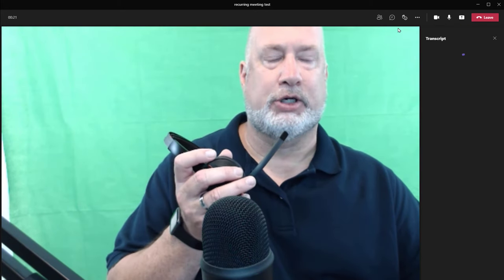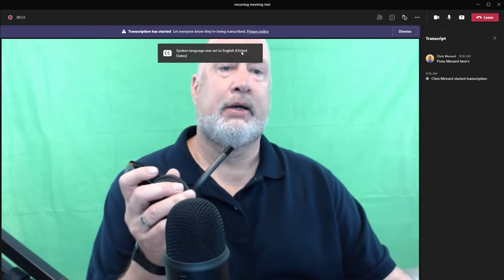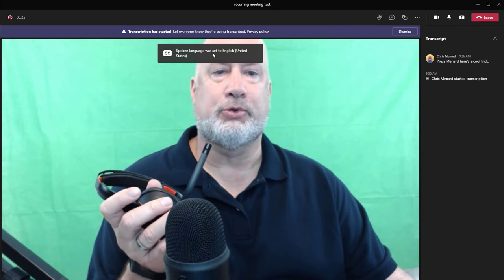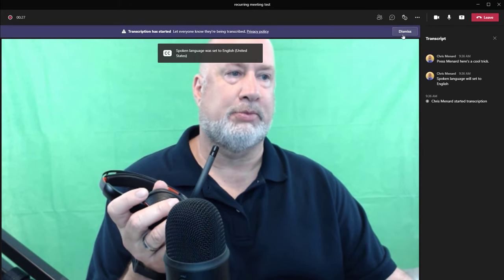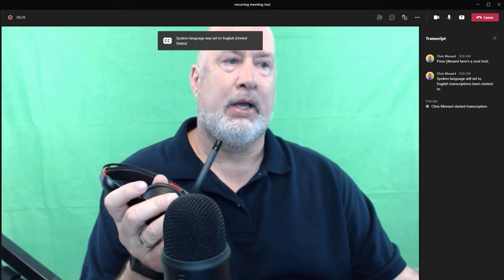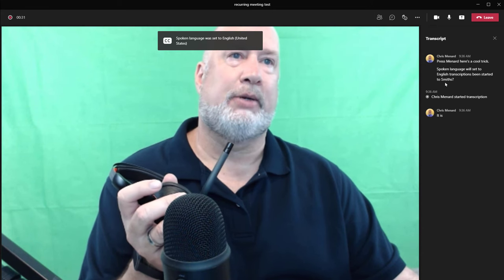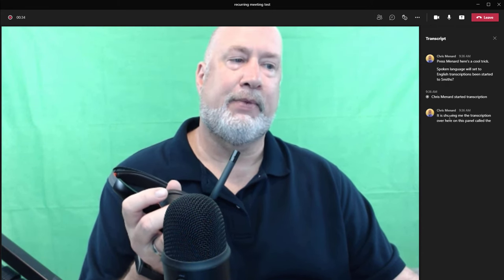Hey, this is Chris Menard. Here's a cool trick. Spoken language will set to English. Transcription has been started. Dismiss. It is showing me the transcription over here in this panel called the transcription panel.